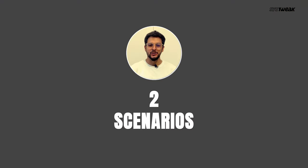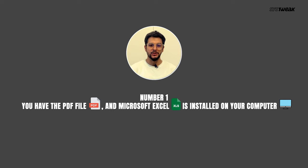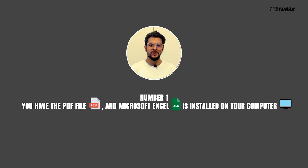Now, there can be two scenarios. Number one, you have the PDF file and Microsoft Excel is installed on your computer. In this case, we'll convert the file manually.